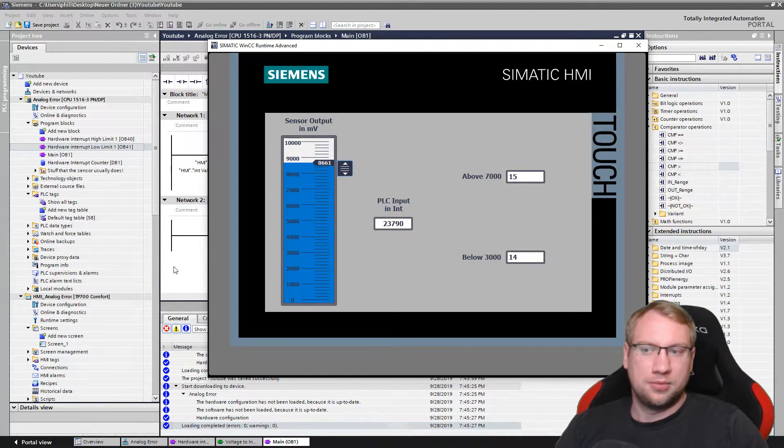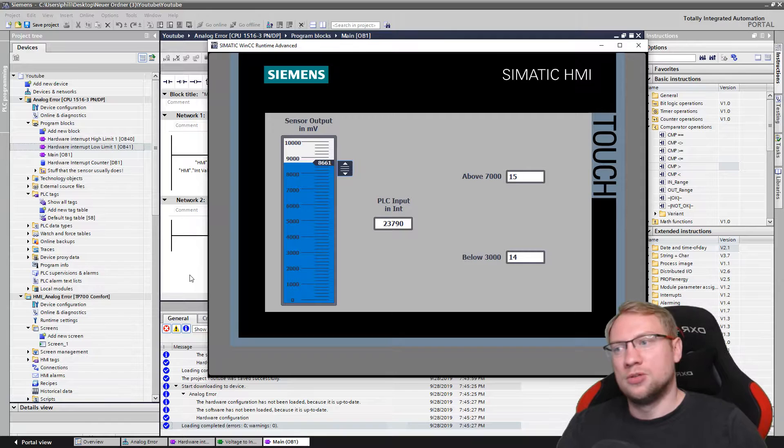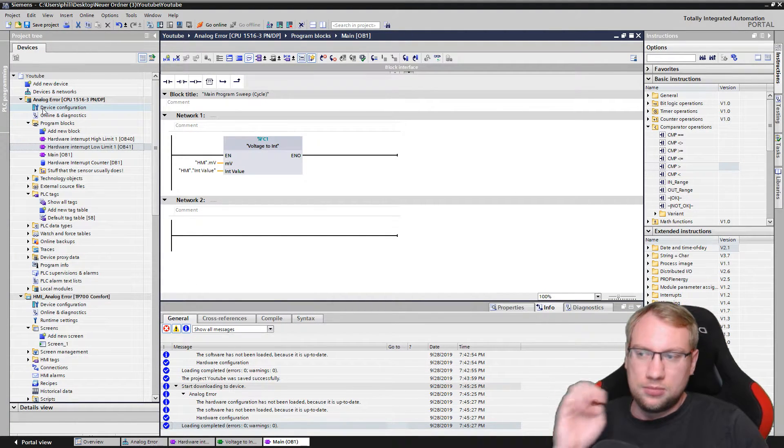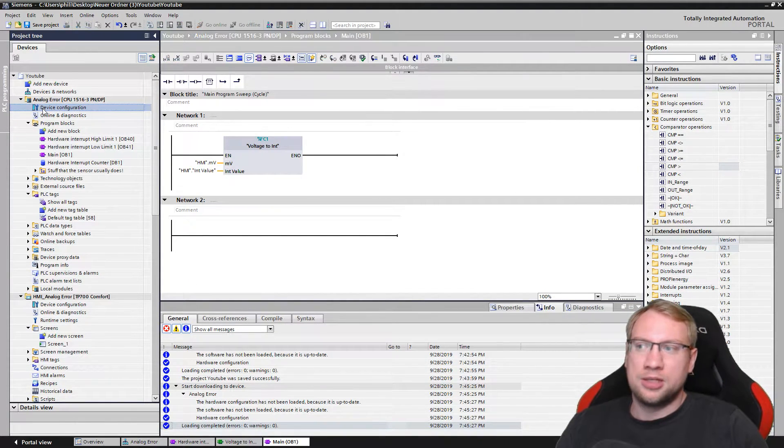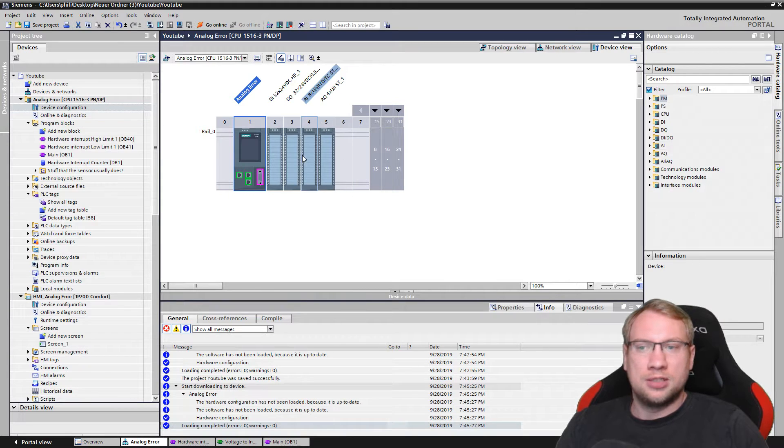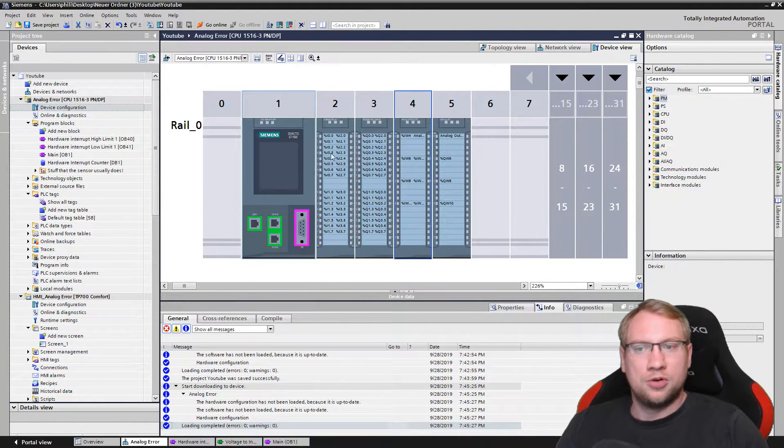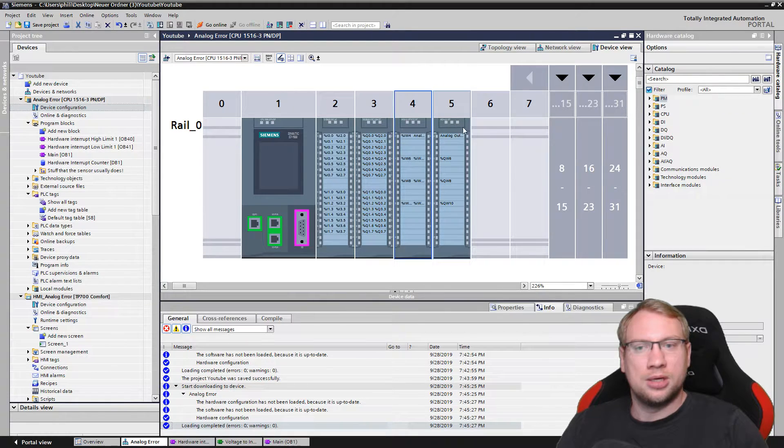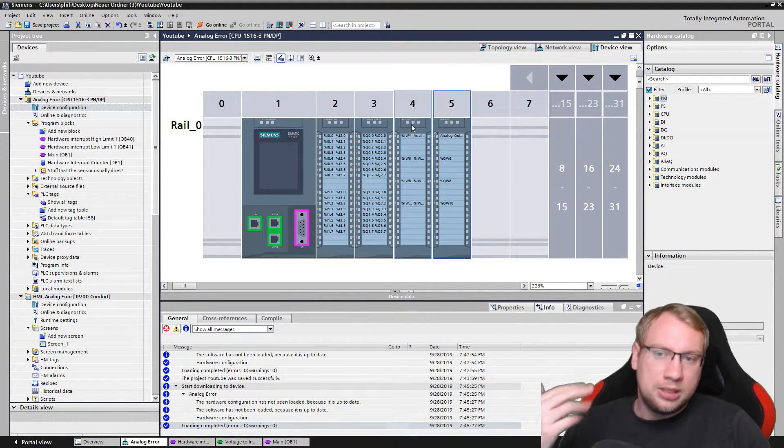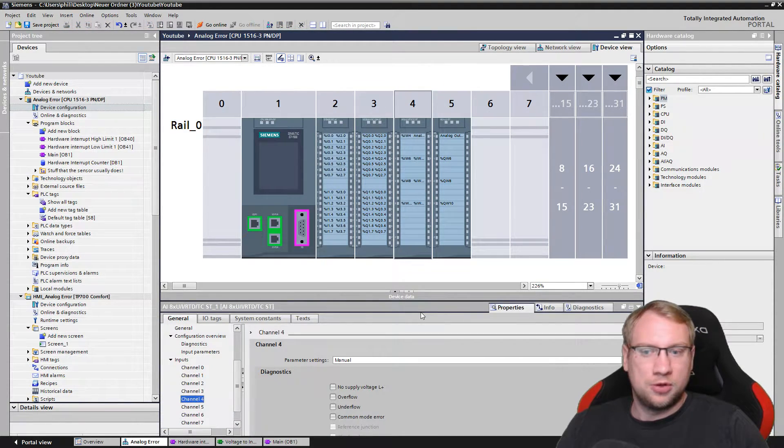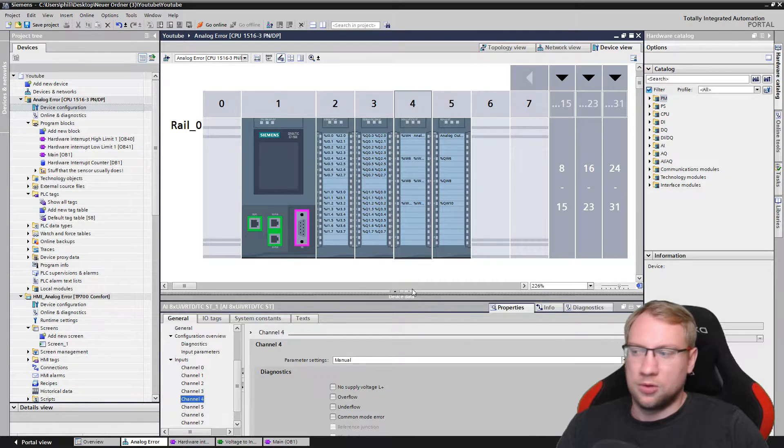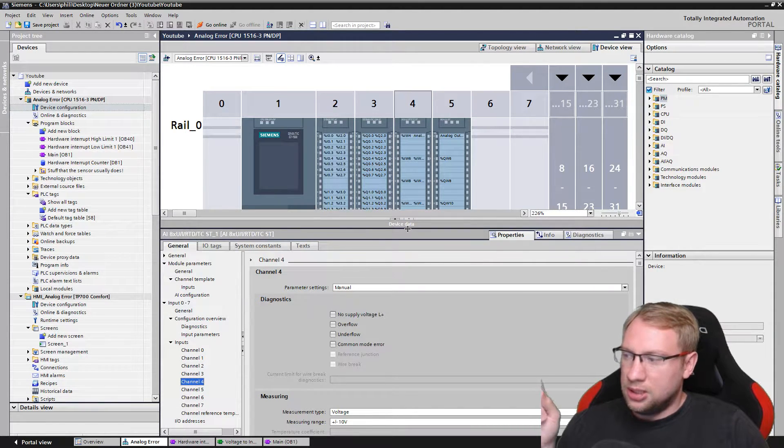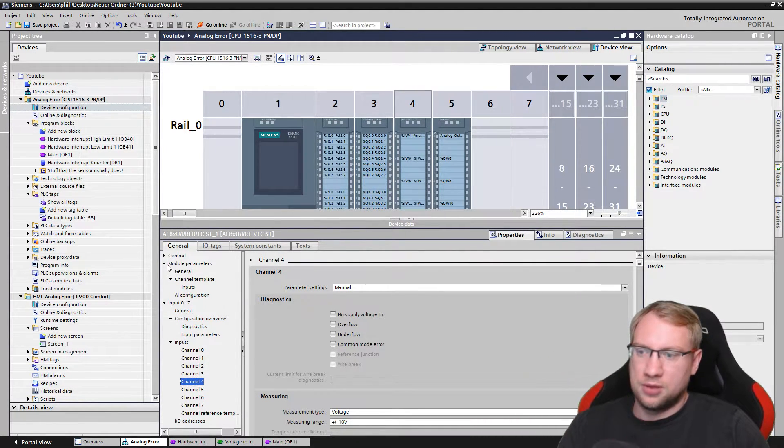So those are our prerequisites. How do we do that? It's very simple actually. We go into our device configuration. You see I have four modules: digital in, digital out, analog in, analog out. Of course we need that on our analog input module, so I open this one and you already see it's open here.